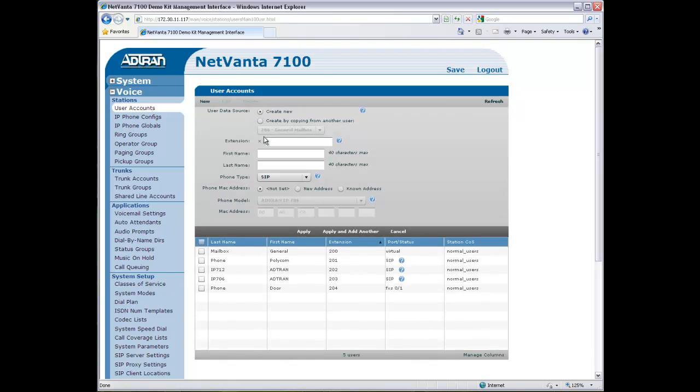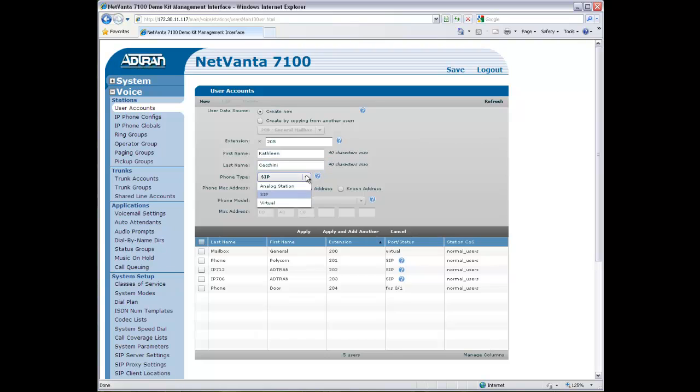Click New in the upper left to add a new user. Enter the extension number, first and last name. There are options to create a virtual user or a user with either an analog or an IP phone.